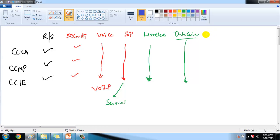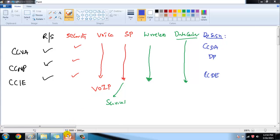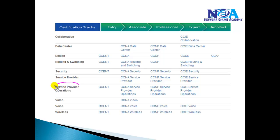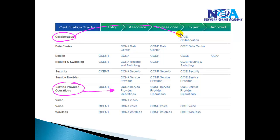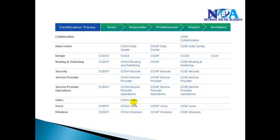There is a Design track as well: CCDA (Cisco Certified Design Associate), CCDP (Design Professional), and CCDE (Design Expert), focused on network design. Apart from that, Cisco has added new tracks like Service Board Operations and CCNA Collaboration, which combines voice technology with video. CCNA Video is also a new track. Cisco keeps updating these — new tracks may be added and older ones removed.